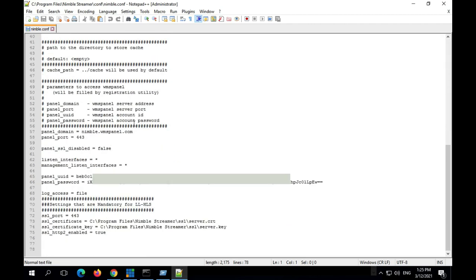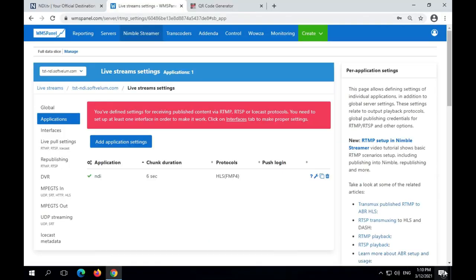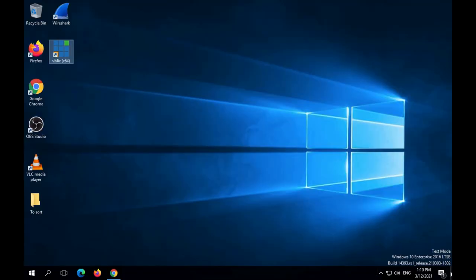Here you can see a Nimble configuration file with proper settings. Let's get back to NDI setup.